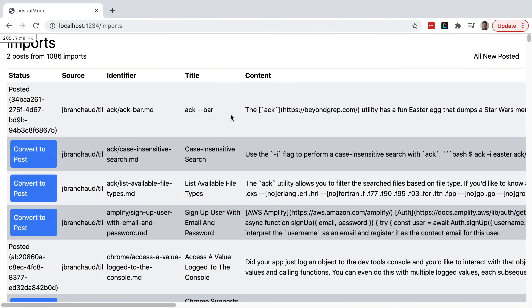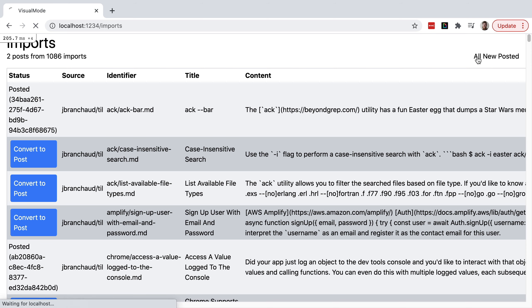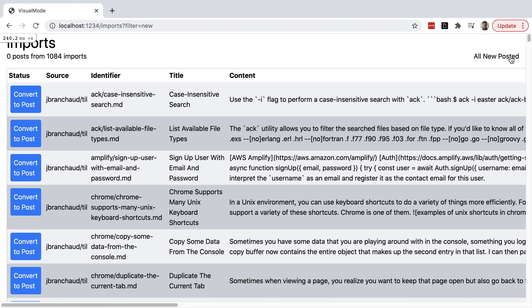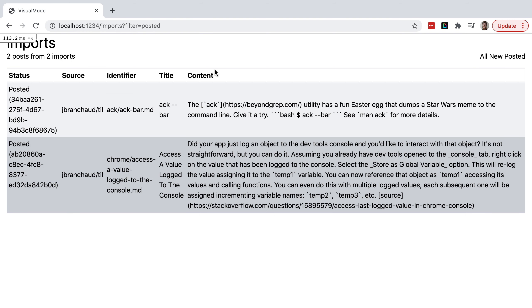Here's a look at the app. What I've got here is a bunch of things that I've imported from my TIL repo, and I'm taking those imports and converting them to posts. This is an index view where I can preview all of that, and I'm adding a couple of filtering links that allow me to see posts in different states. Right now I'm viewing all of them, or I can view stuff that's newly imported and hasn't been posted yet, or I can see what's been posted, and then click 'all' to go back.